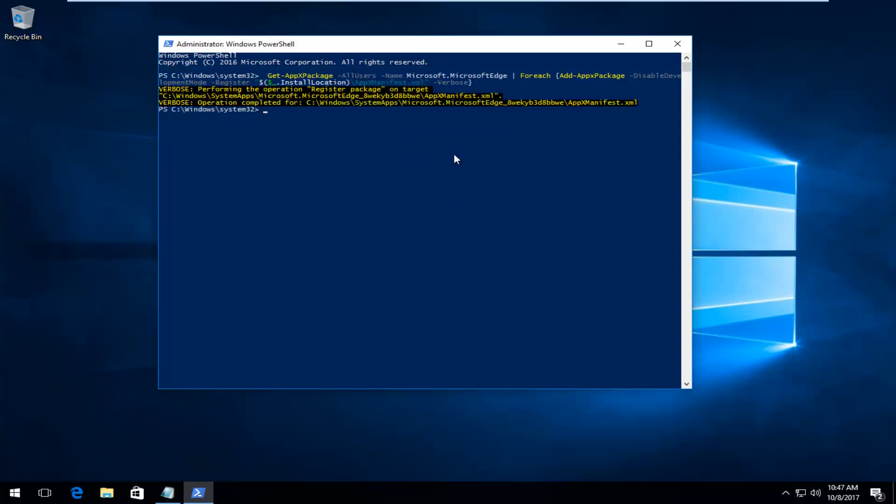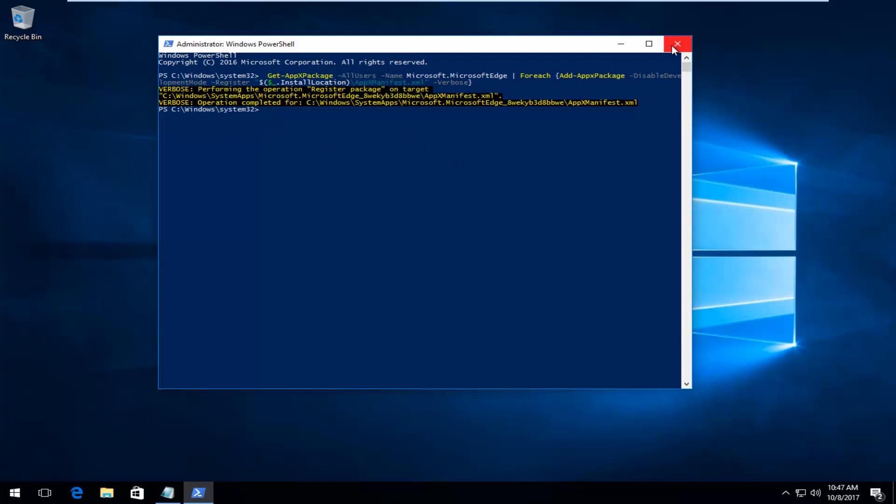And then once you've pasted it in, it should begin running this operation. So be patient here. This will take a moment. And then once it's done, you'll see the blinking underscore icon right here. So you can close out of the Windows PowerShell window. I'd recommend restarting your computer at this point. And hopefully you should be good to go.